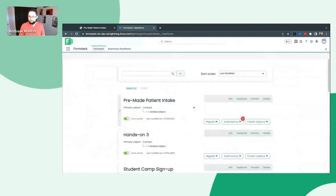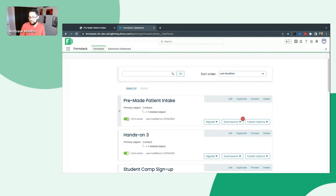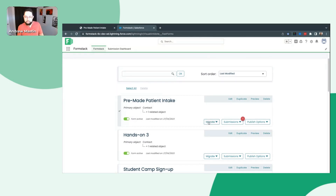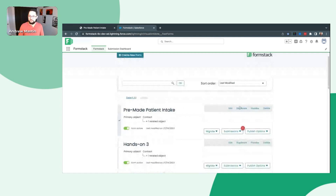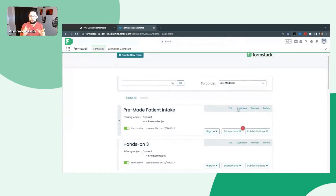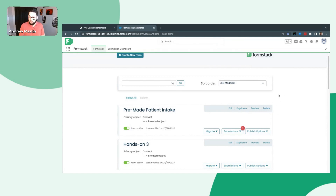Within the forms themselves — these are existing forms that have already been created — you can see you can actually deactivate the form from the left-hand side. If you're in a sandbox environment like I am, we do support the ability to have sandbox and production environments. You can build it in the sandbox environment and then migrate it or publish it into your production environment. I can edit an existing form, which will take you to the exact same form builder we're going to start on here in just a moment when we create a brand new form. I can duplicate an existing form — so if it's a patient intake for a different location, I can duplicate it, make a couple tweaks, and save myself a bunch of time. I can also preview the form, and then delete it. Proceed with extreme caution if you delete a form because it's then gone for everybody you may have sent the link out to.